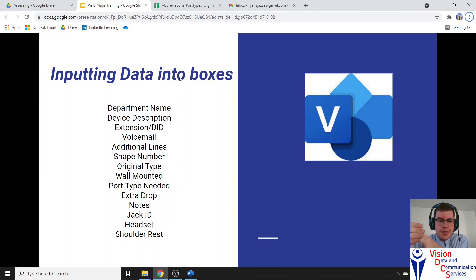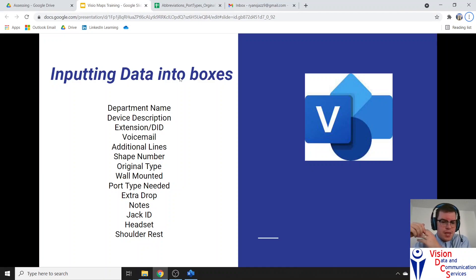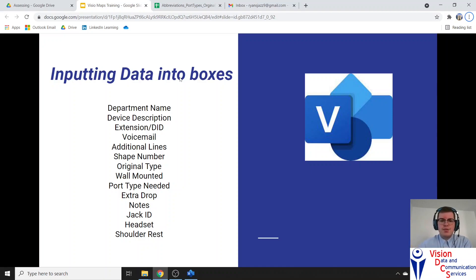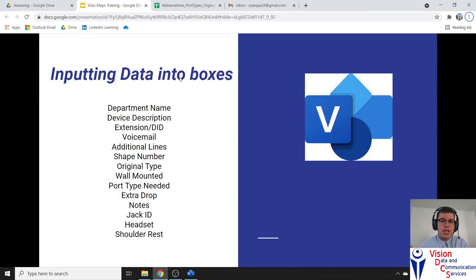We're specifically going to go over this list of data points for that phone: what department is that phone in, what are we going to call that phone, who's that phone for, the extension, the voicemail, any additional lines, the shape number, the original type, if it's wall mounted, the port type needed, an extra drop, the notes, the Jack ID, and if they have a headset or shoulder rest. We'll go over this presentation briefly, then go into Visio and see how to enter that into the shape data interface.